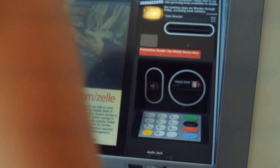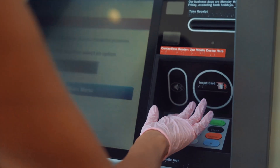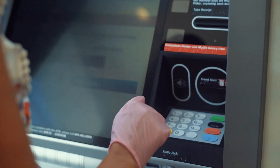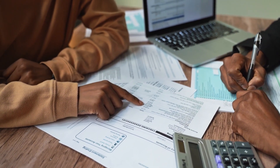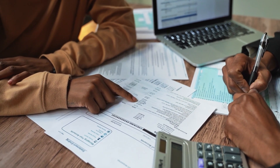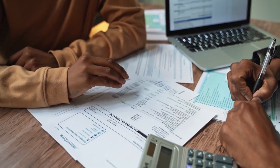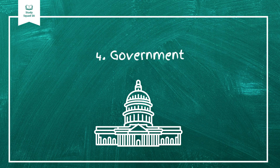Number three: financial institutions. Banks and other financial organizations help keep the economy running by managing savings, loans, and investments. For instance, when you save money in a bank, that money doesn't just sit there — banks use it to provide loans to businesses and individuals, fueling economic activity. It's like a cycle of trust that keeps the gears turning.